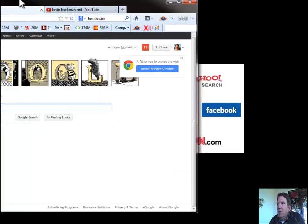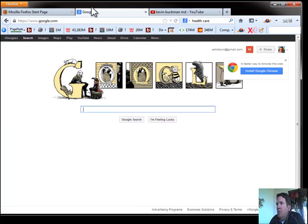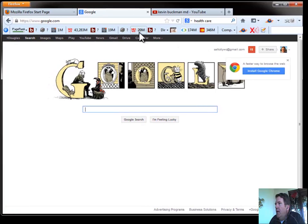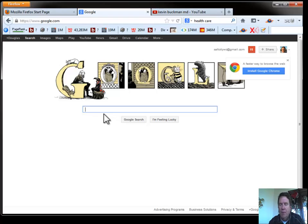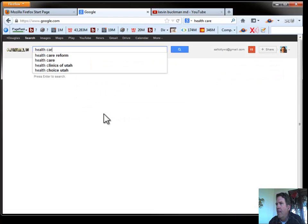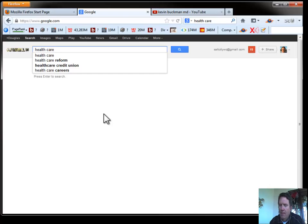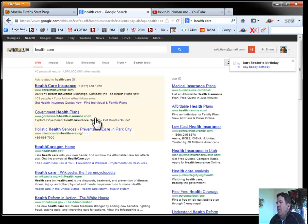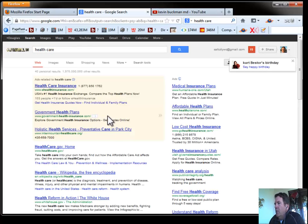So let's just go to Google for a second here and let's search for a real common term. If we look for health care in Google,